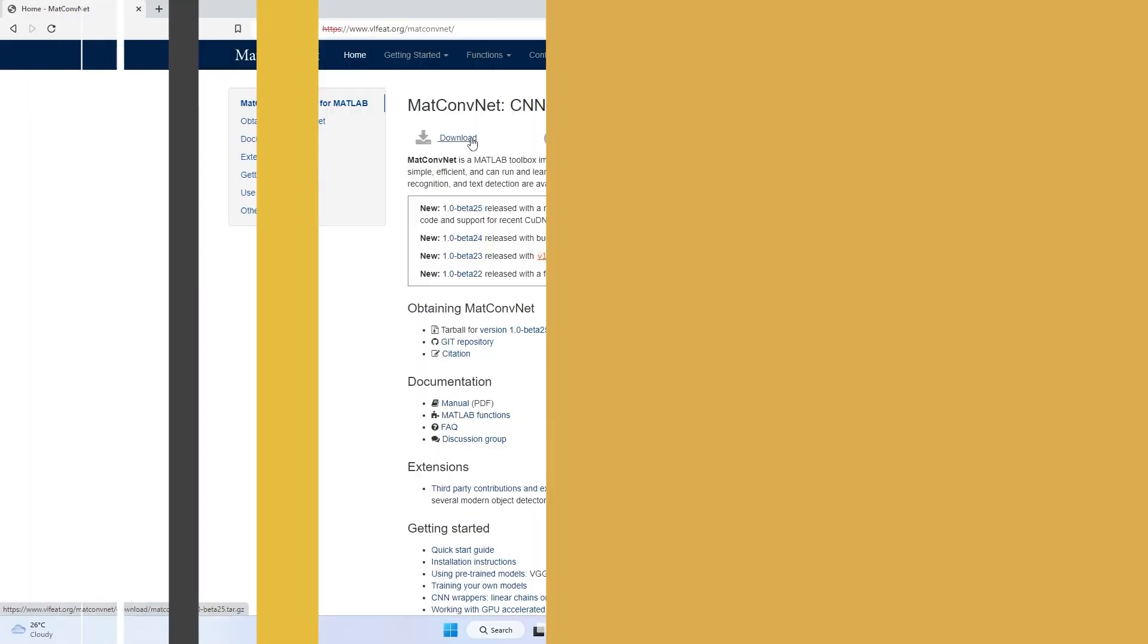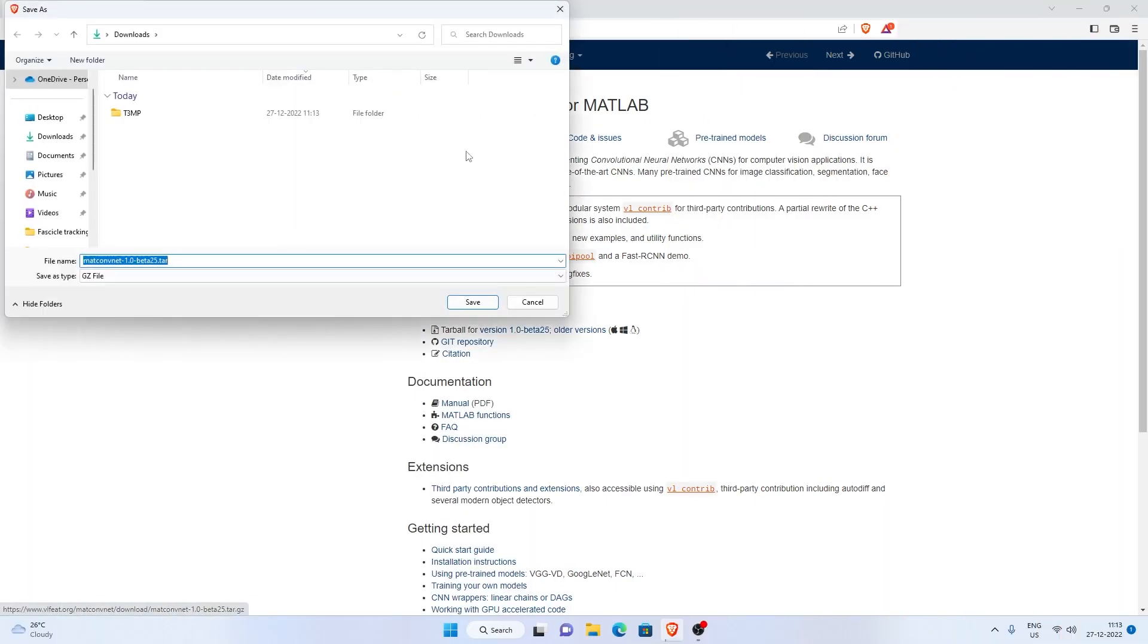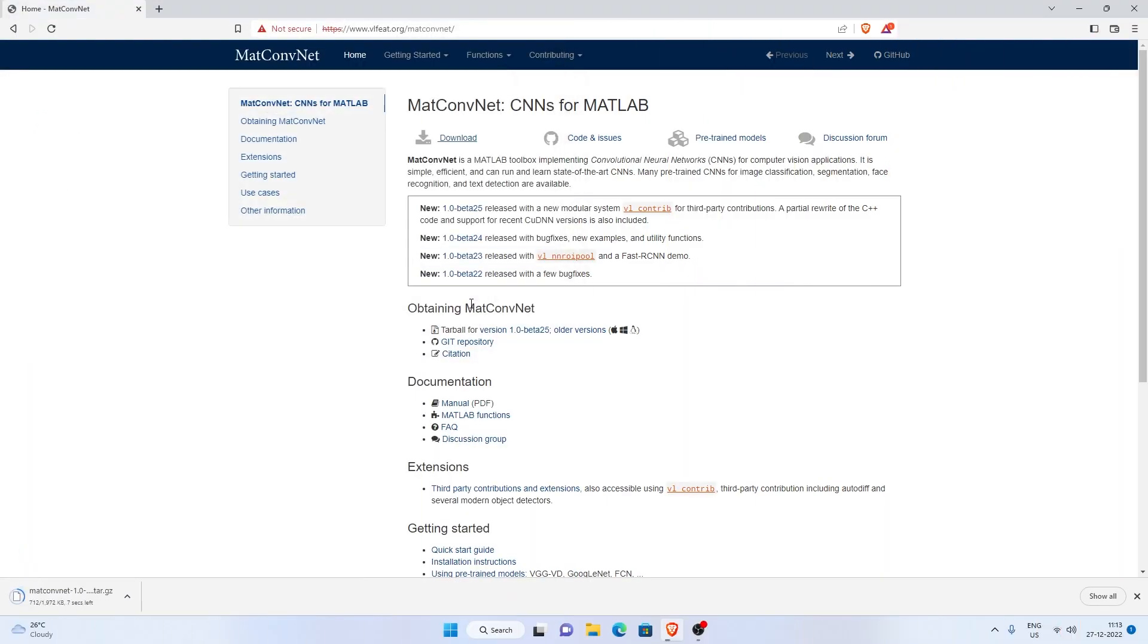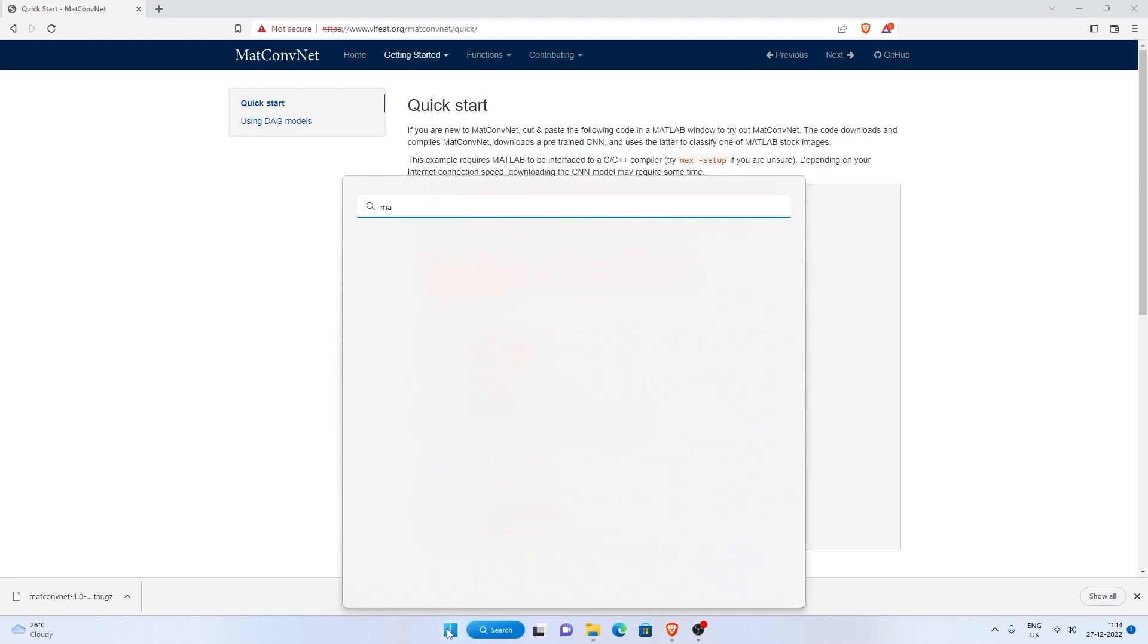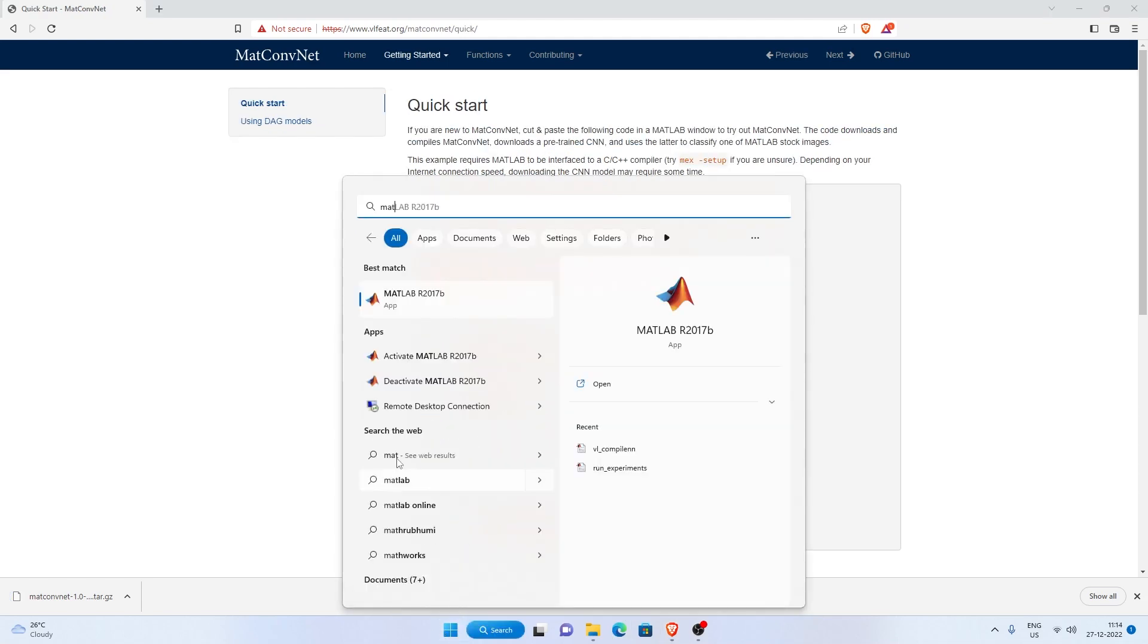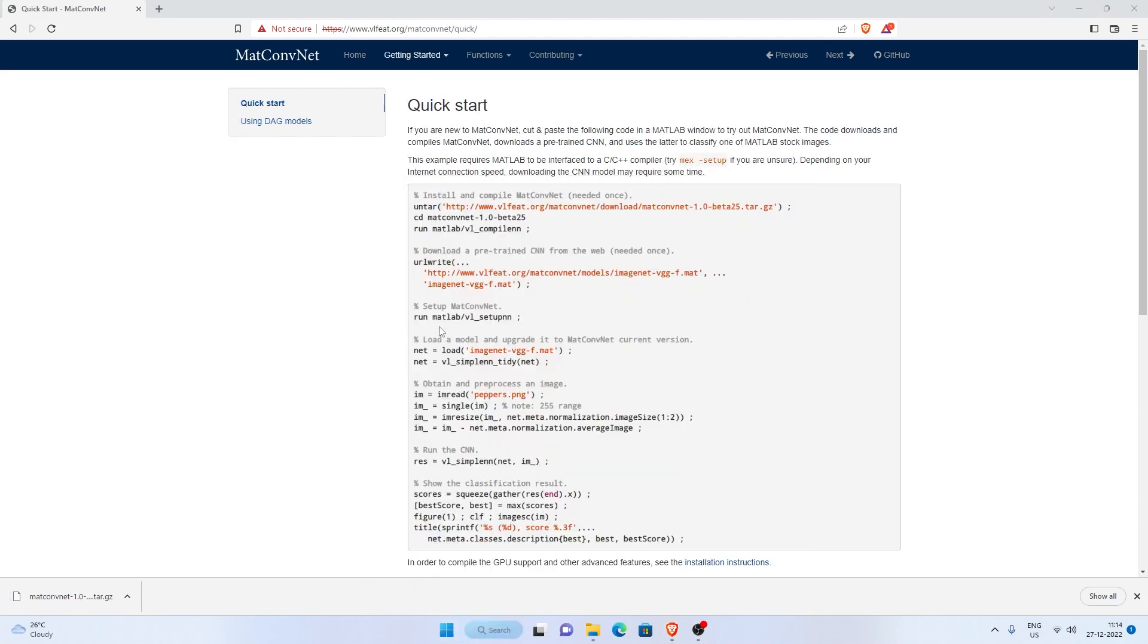Download MatConvNet from the official website and copy it to your working directory. Now open MATLAB and follow the on-screen guidance.